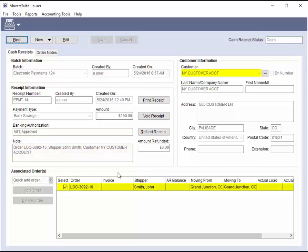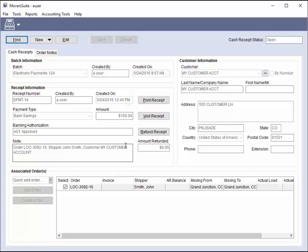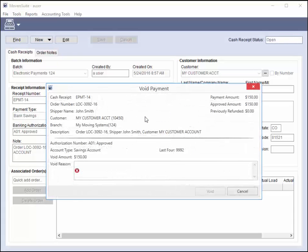Order and customer affiliation also lists. Options available to you include the ability to print and void a receipt, which were also available to you when generating the electronic payment. Voiding an electronic payment produces the void payment screen, which prompts for a reason that you are voiding the payment.